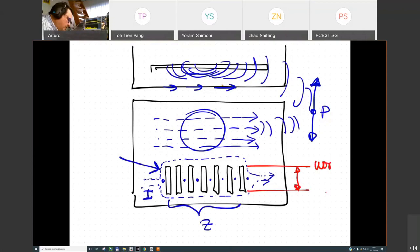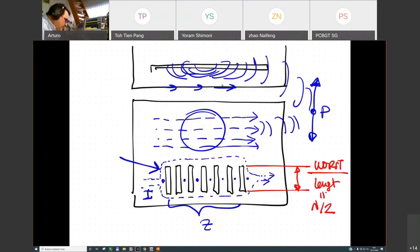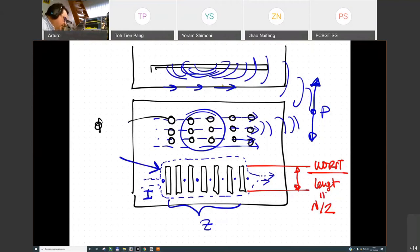The worst situation is when the longer dimension of the slot equals lambda over 2. The solution is instead of having long slots, use small holes with a dimension less than lambda over 20. With small holes there is much less distortion, and the behavior of the enclosure will be better.